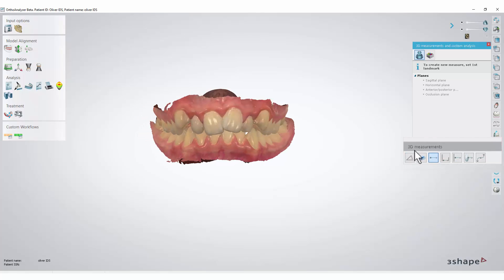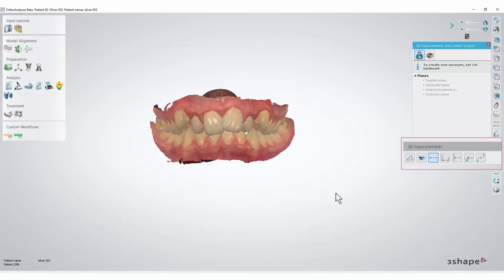To perform the measurements, select one of the icons at the bottom of the 3D measurements window. If you hover the mouse cursor over the icons, it will show you which kind of measurement will be performed.